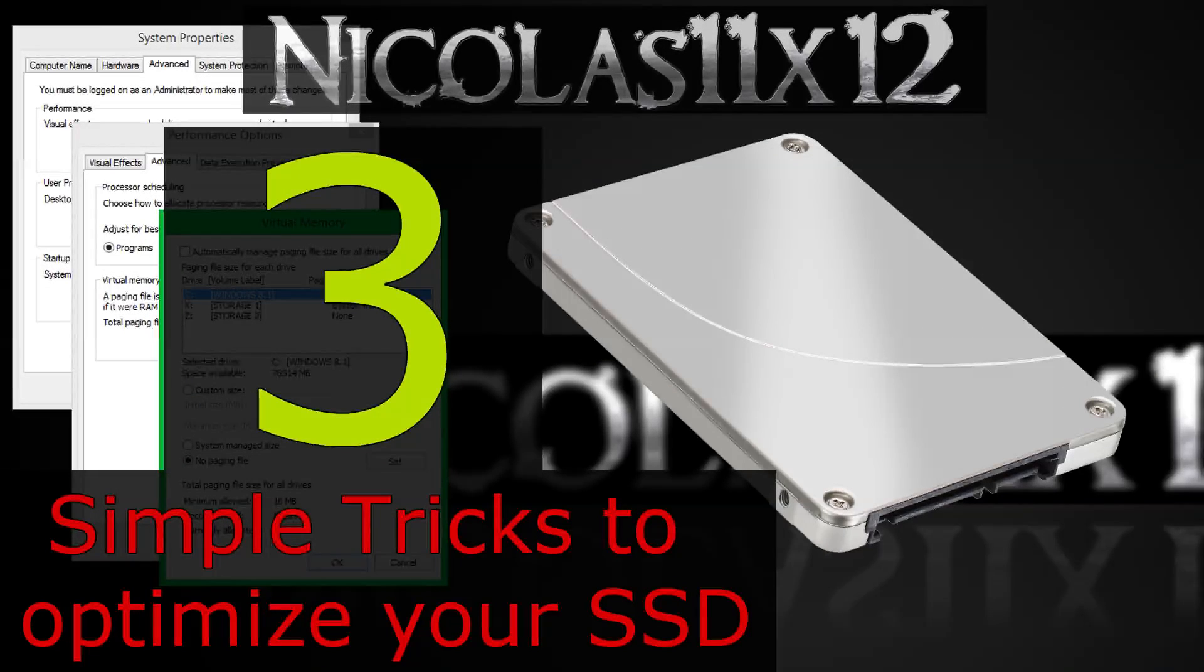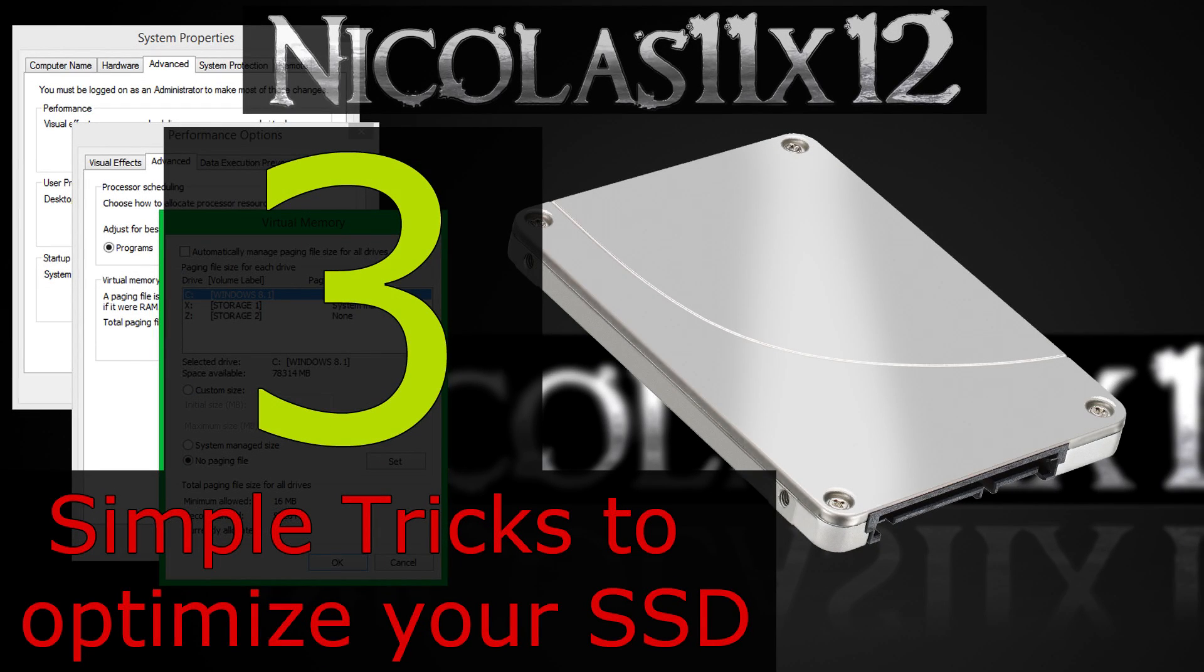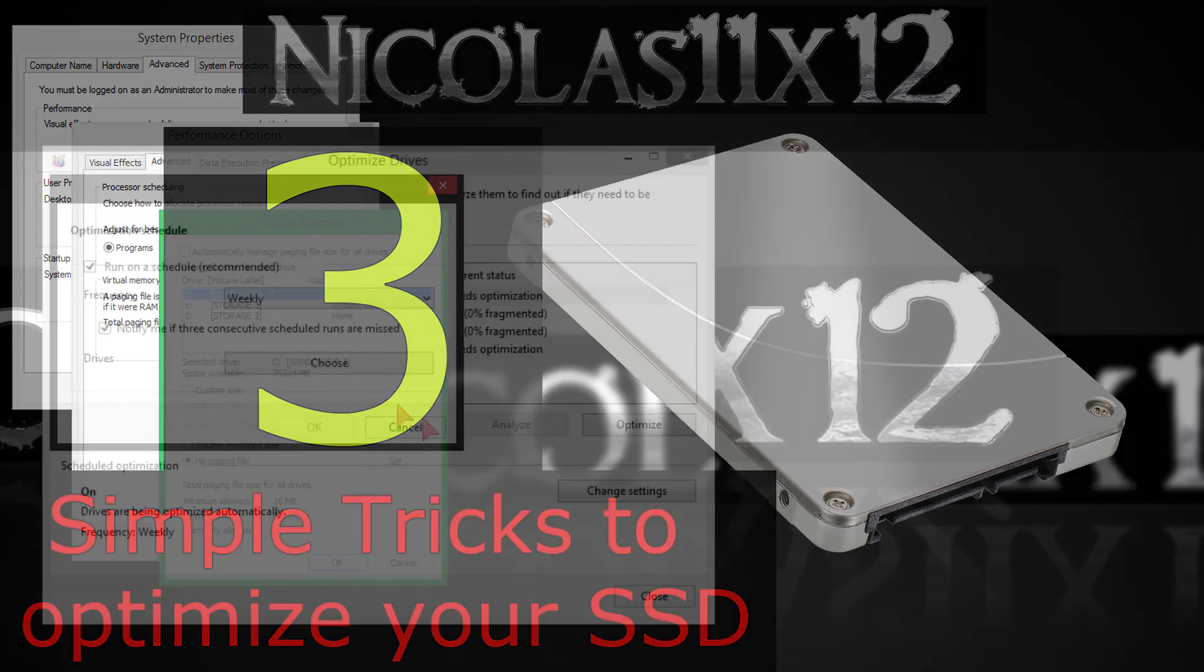Welcome to the Niklas 11x12 technology. Today I'm going to show you three simple tricks to optimize your SSD.